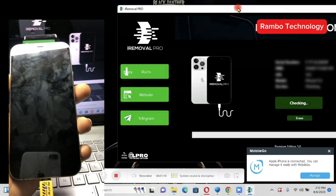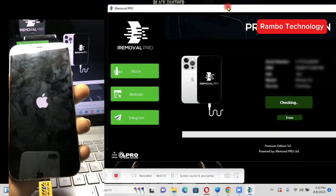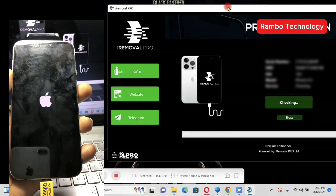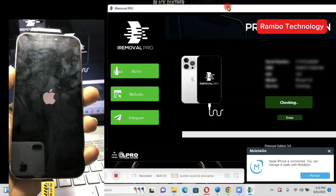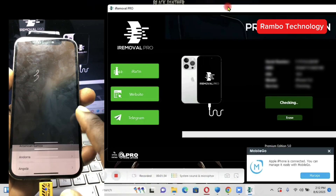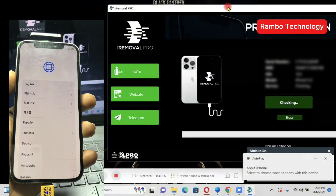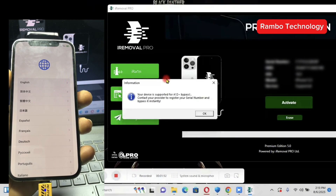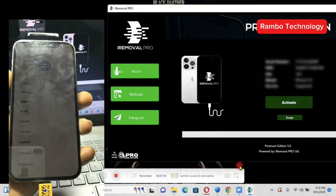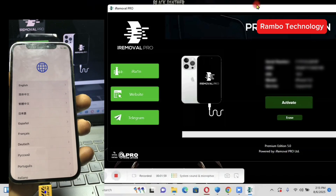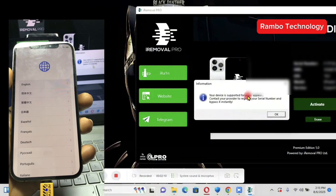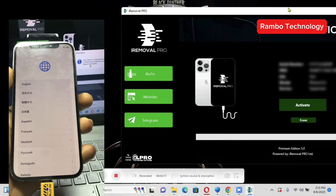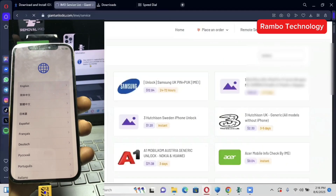Once you launch the iRemover Pro tool, this is how the interface is going to look like. Then go ahead and connect your device to the PC. When you connect your device, iRemover Pro is going to run a check to see if your device is supported for the bypass. If your device is supported, you are going to receive a pop-up saying your device is supported — go ahead and register the serial number.